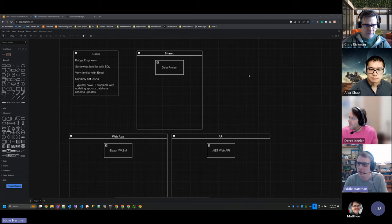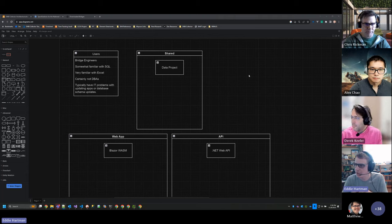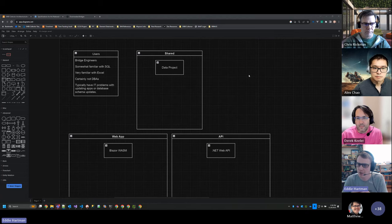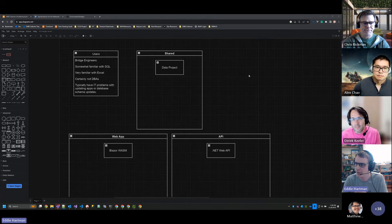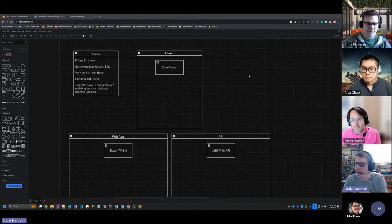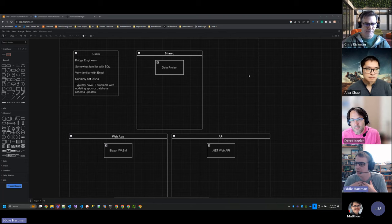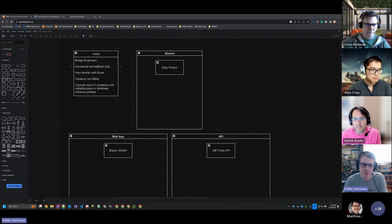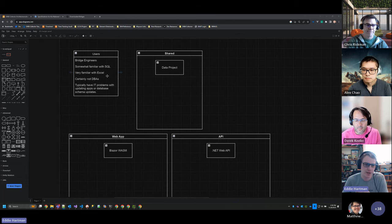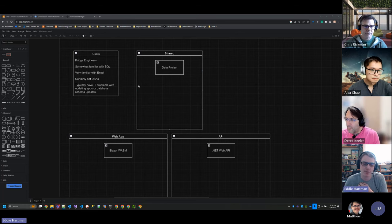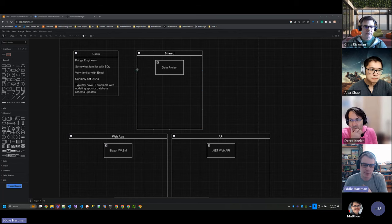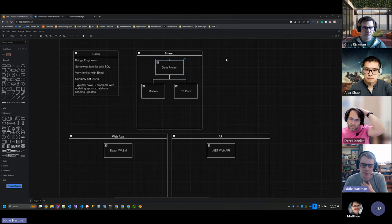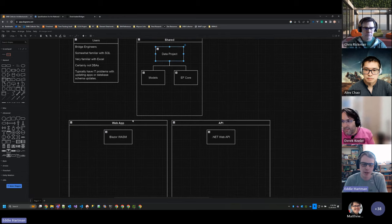Generally, what you need to know is it's CRUD. Our users are bridge engineers who are generally more familiar with technology than your so-called average user on the Internet. And I think that the architecture that this is using is really interesting, so I'd like to share it. Our users are bridge engineers. They're somewhat familiar with SQL, but they're very familiar with Excel. They're not DBAs. They typically have IT problems with updating their apps or their database. And so we wanted to try and solve some of these problems.